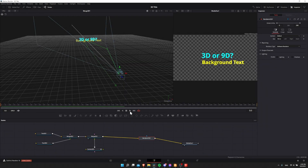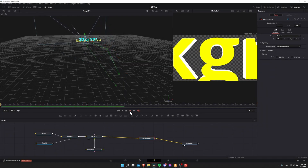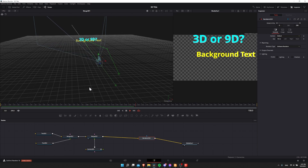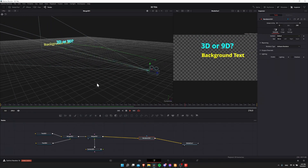Hello everybody, Chris here, and in this video I wanted to show all of you the basics of using 3D titles inside of DaVinci Resolve 18.